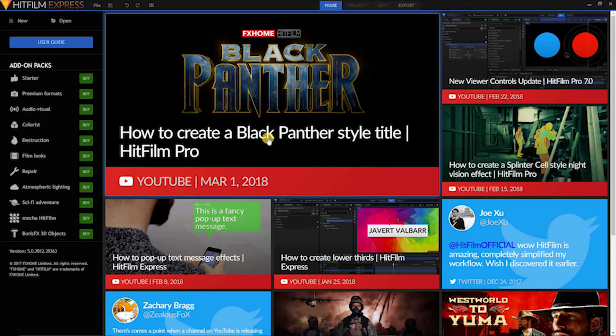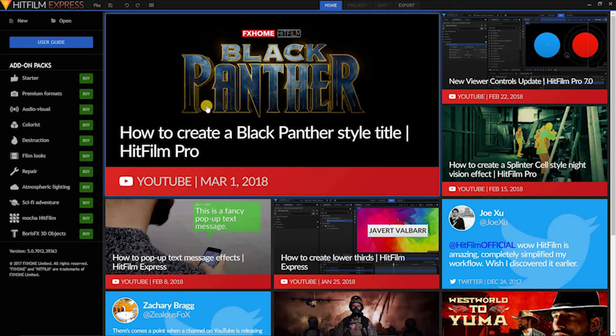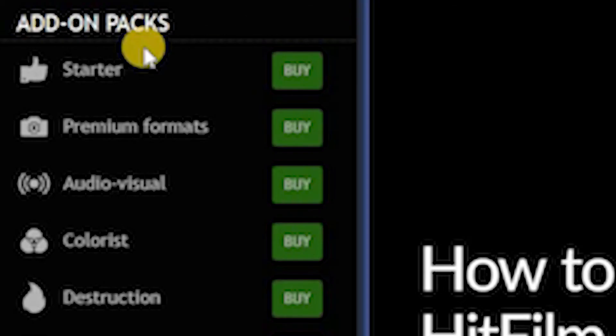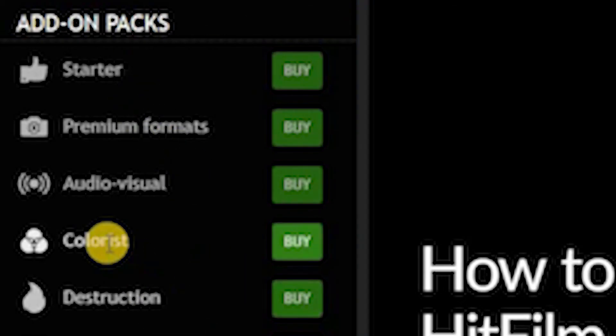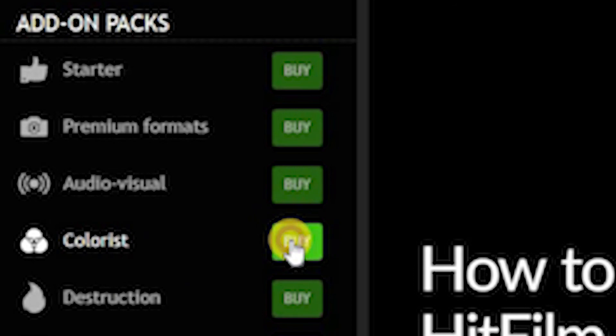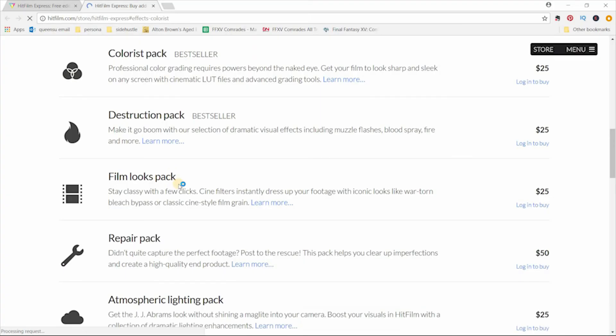Unlike the other two video editors that we talked about previously, HitFilm Express is more of a freemium than a completely free software. The reason why I say that is because for many things, you need to buy an add-on pack, such as Colorist, if you want to do things like color grading, or if you want some of their film LUTs, you have to buy that as well.